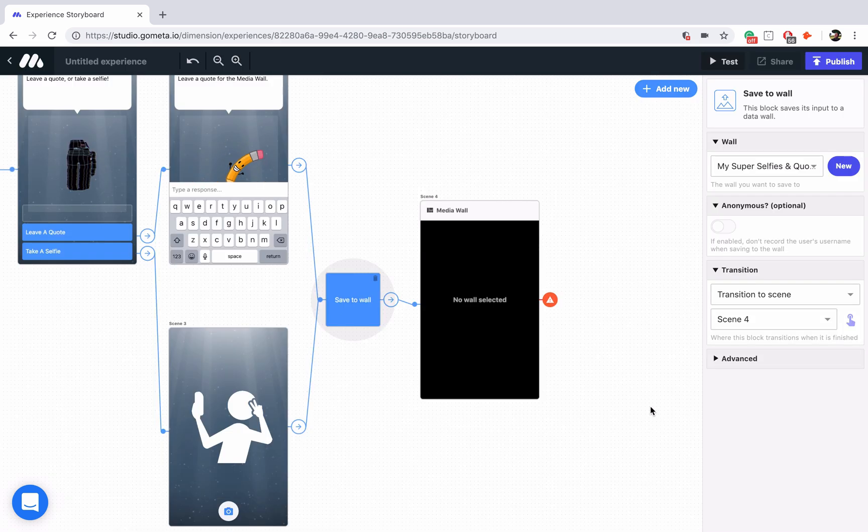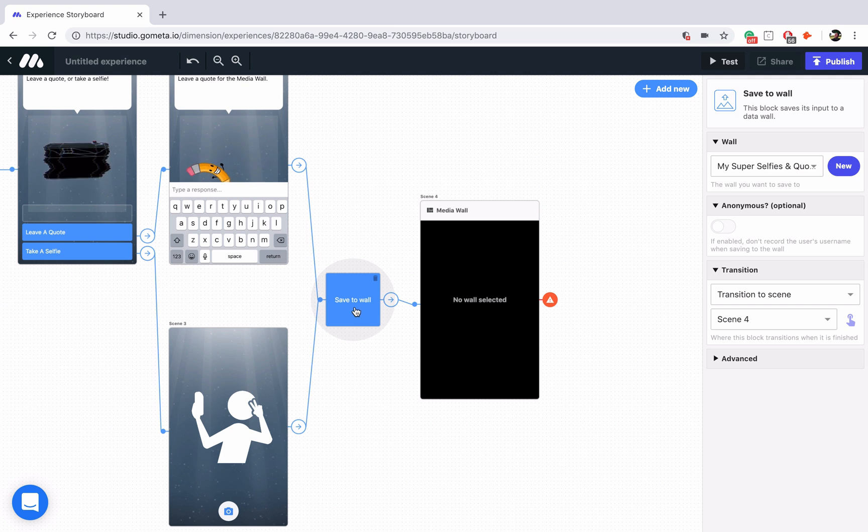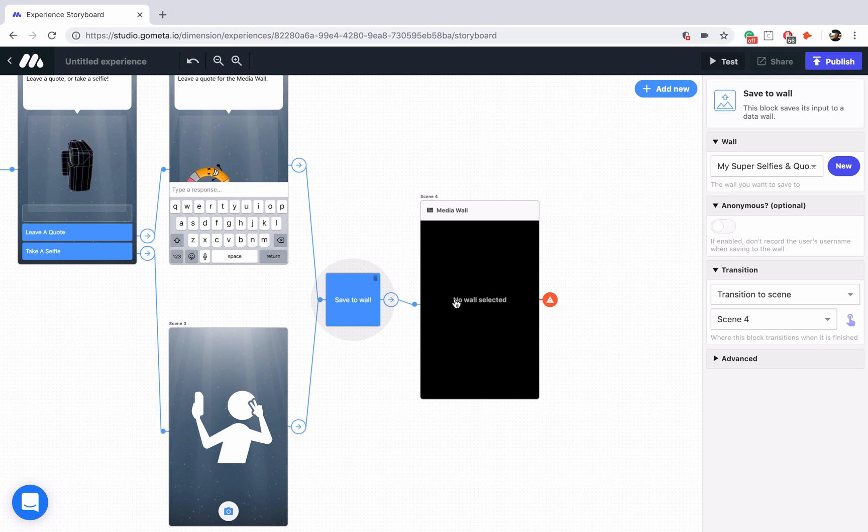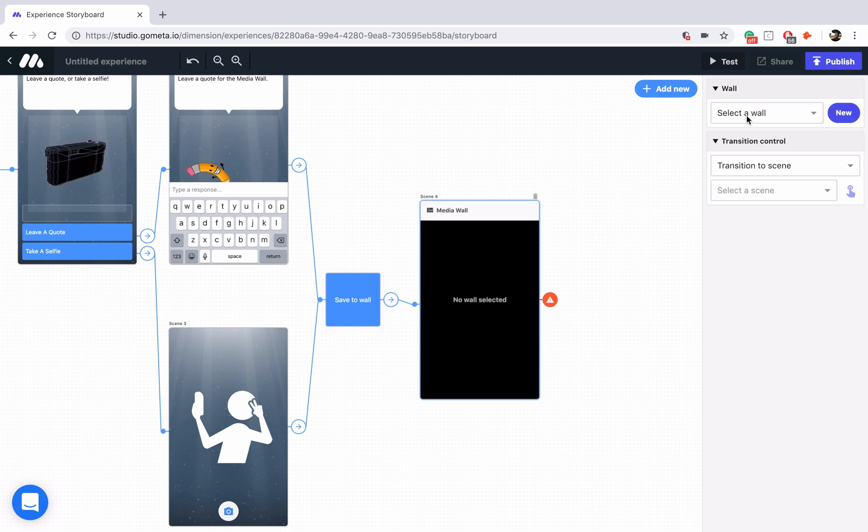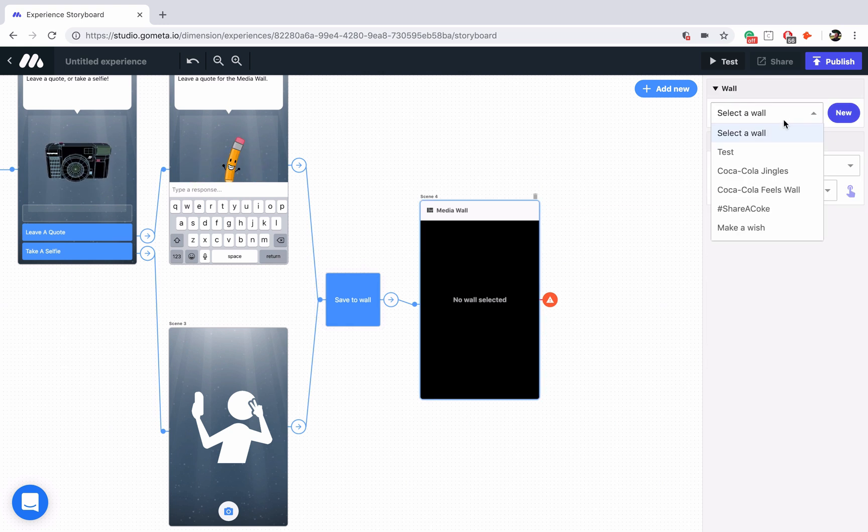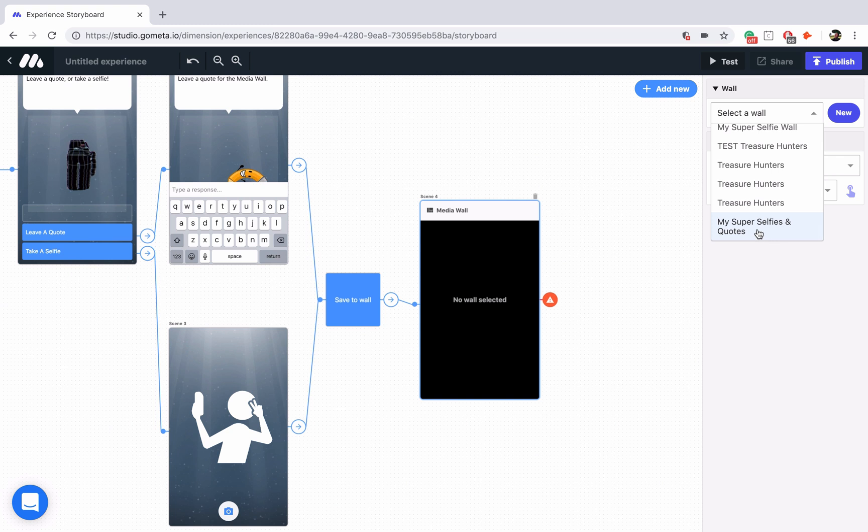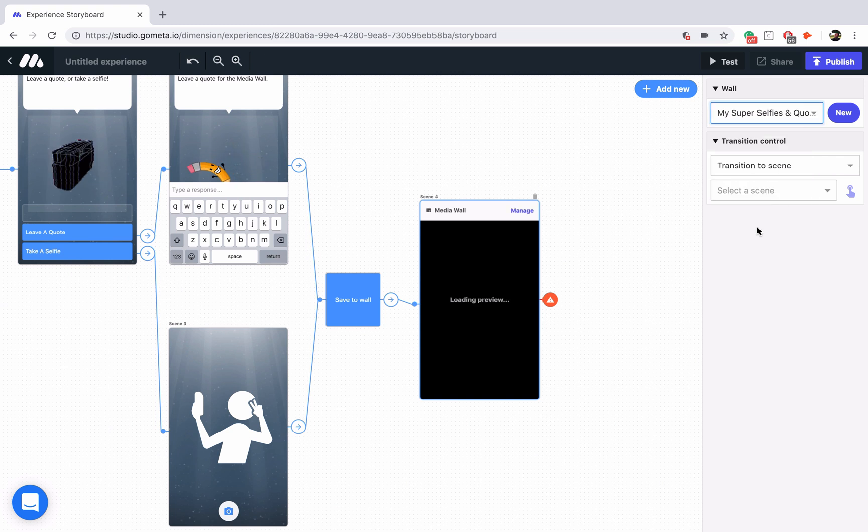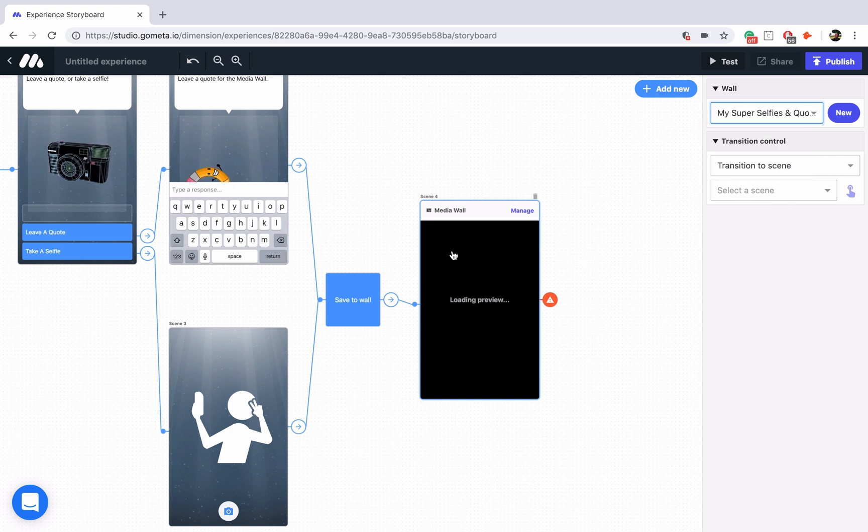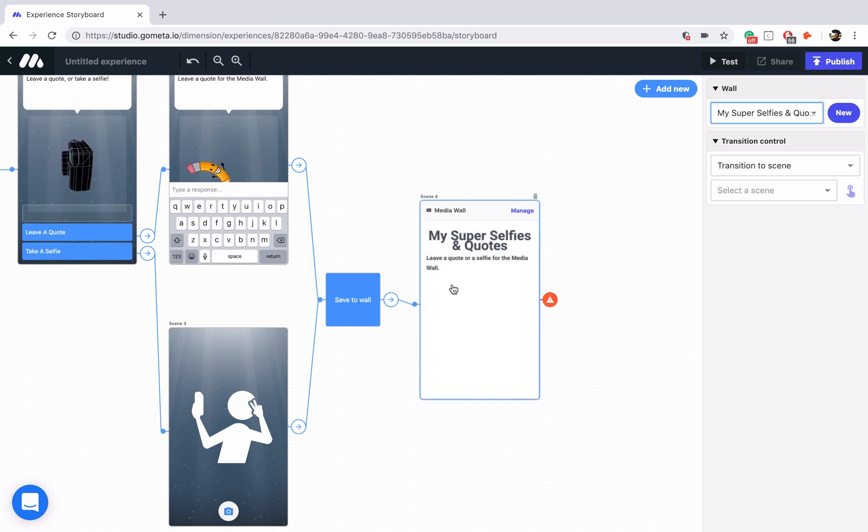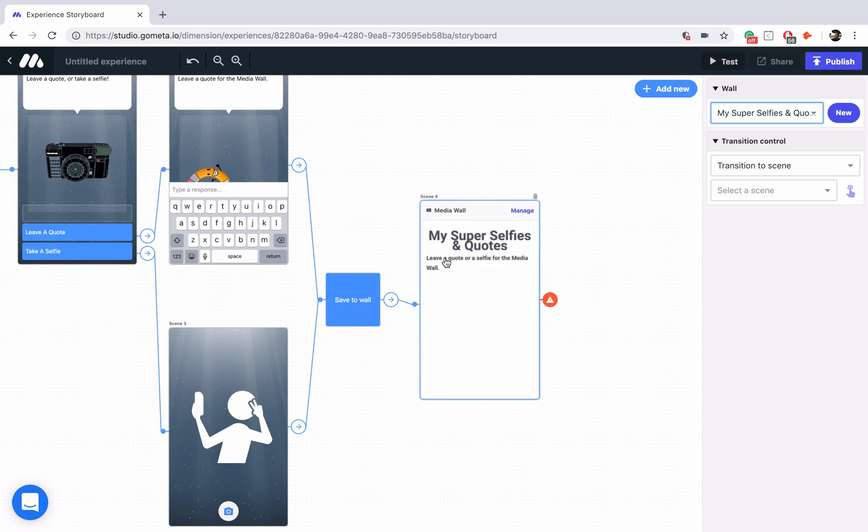Again, like I said before, you have to select the wall in both the block and the media wall. It is currently selected in the block, so let's go ahead and select it in the media wall. The most recent walls will appear at the bottom. Here we go. Super selfies and quotes. And then a preview of the wall should appear in the media wall scene. There we go. My super selfies and quotes. Leave a quote or a selfie for the media wall.